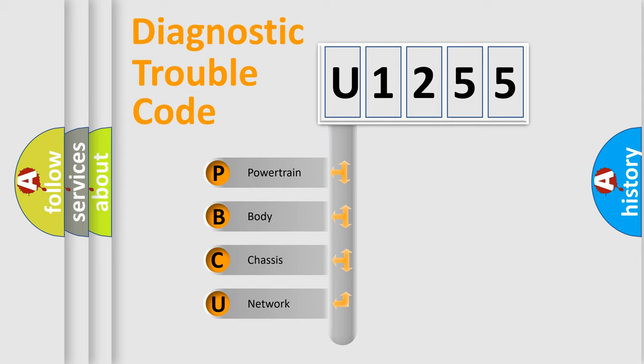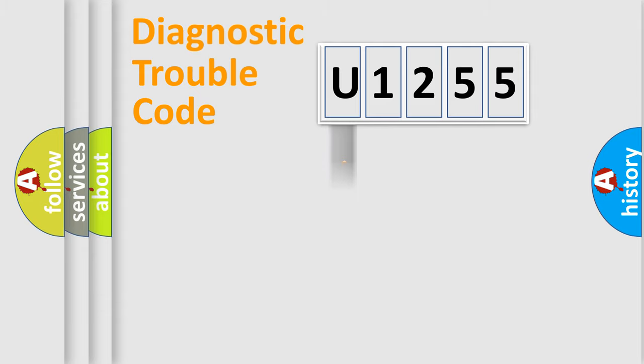We divide the electric system of automobile into four basic units: Powertrain, Body, Chassis, and Network.